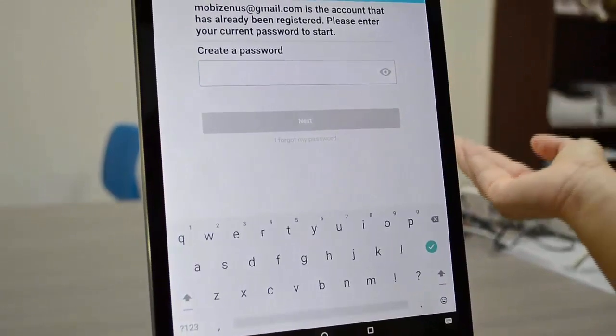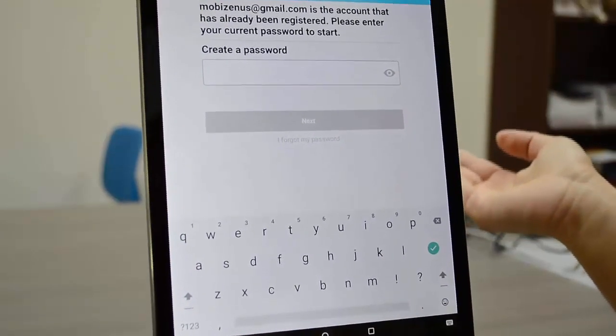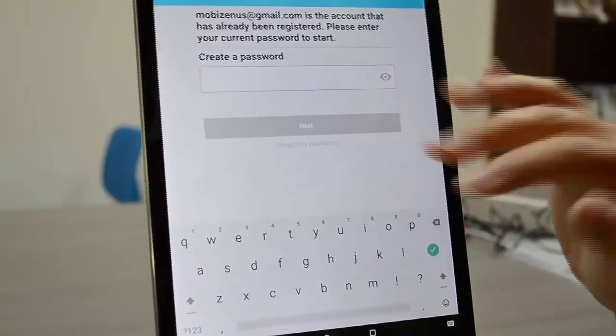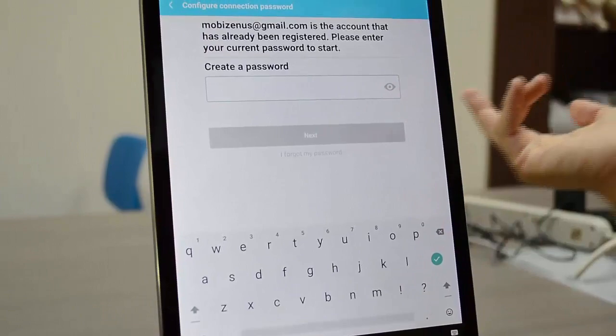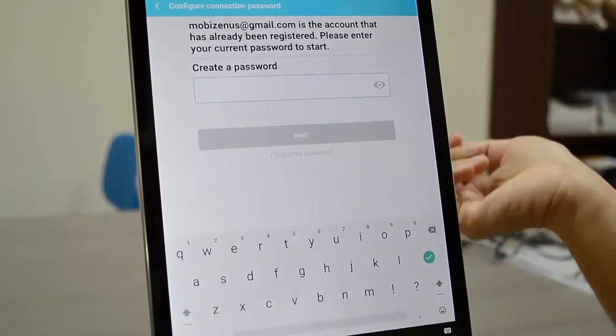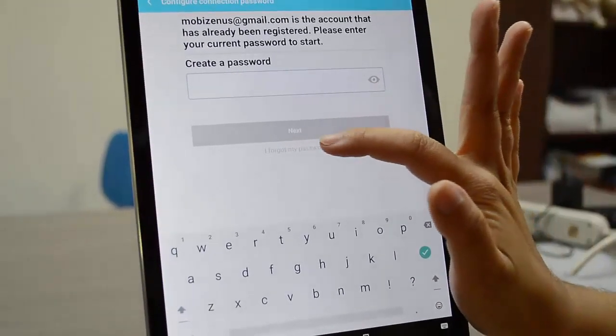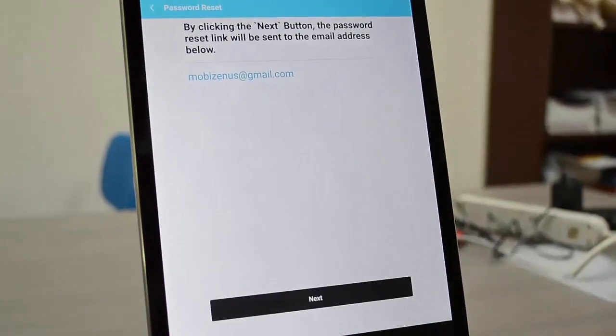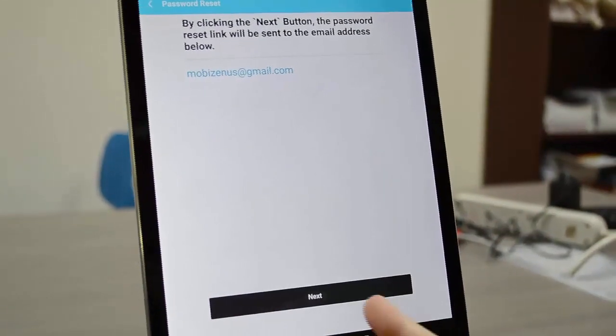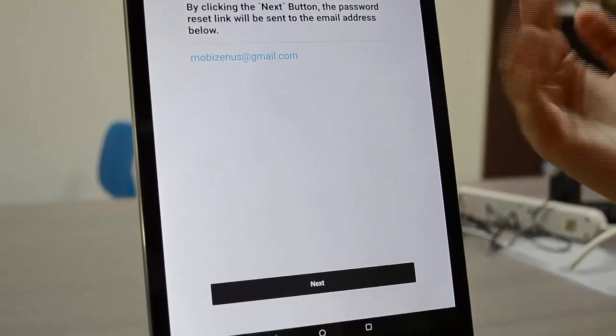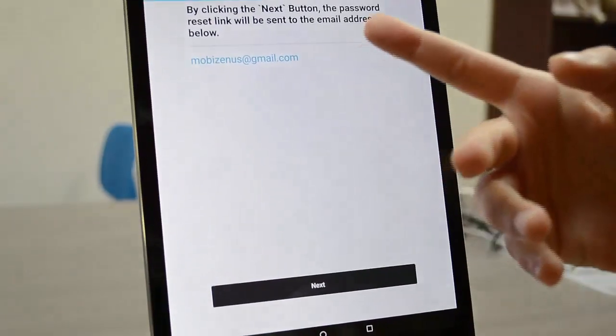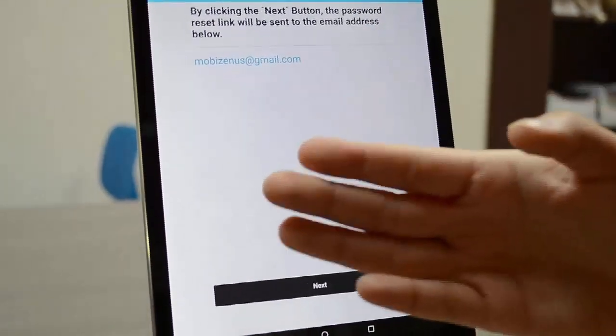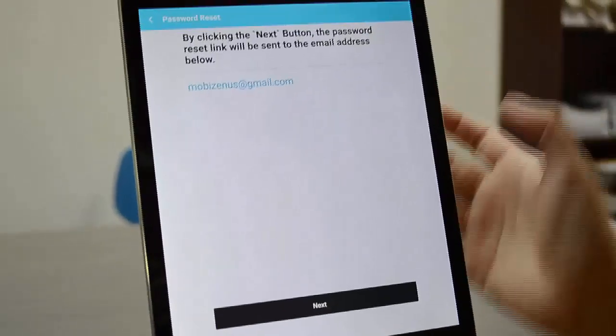So you type a bunch of things in here and it keeps saying wrong. Right under here in gray it says I forgot my password, you're going to click that. By clicking next it means they're going to send an email to your registered email on your device which is also your MobiZen email.